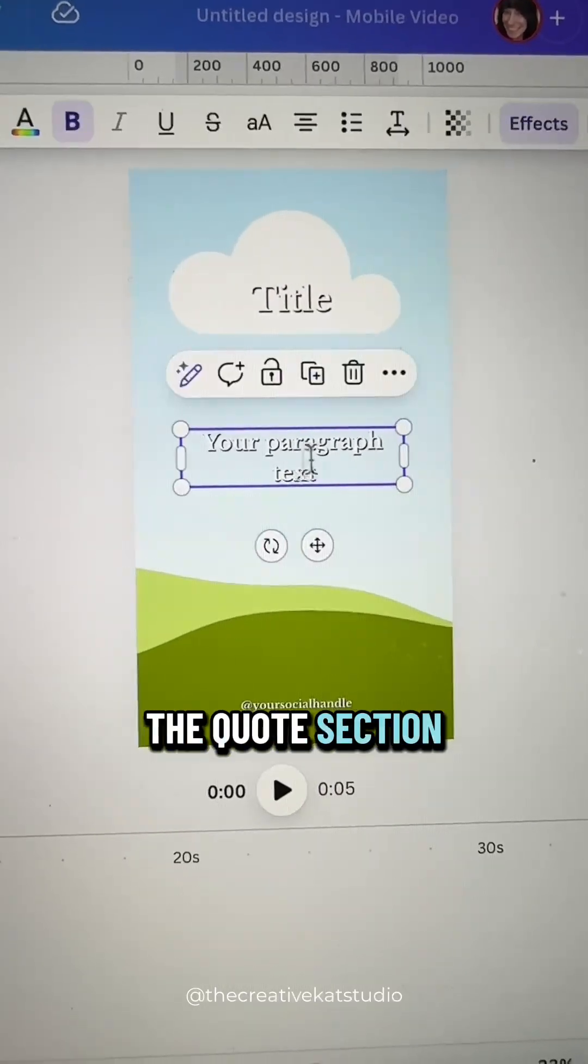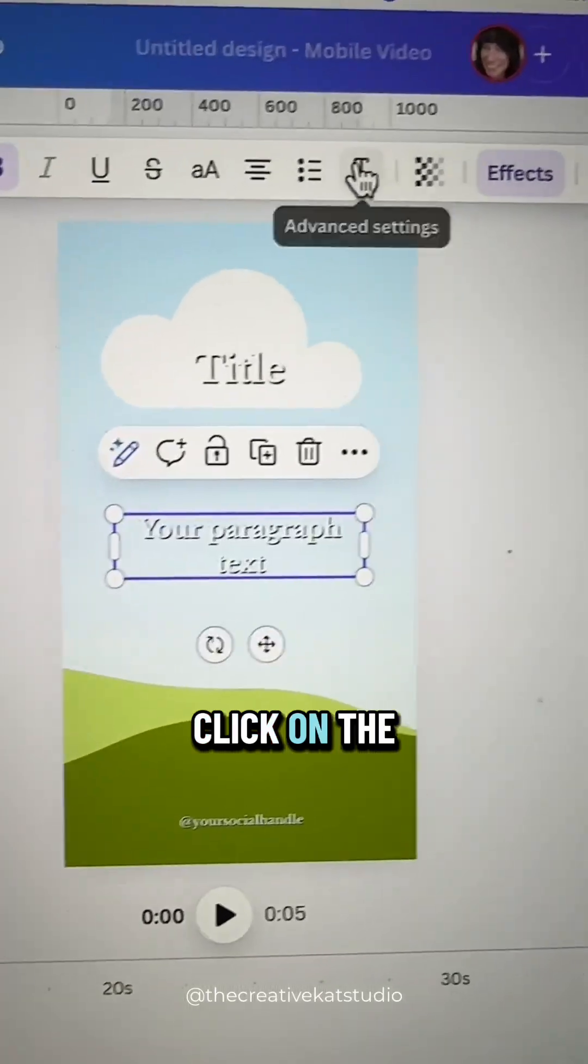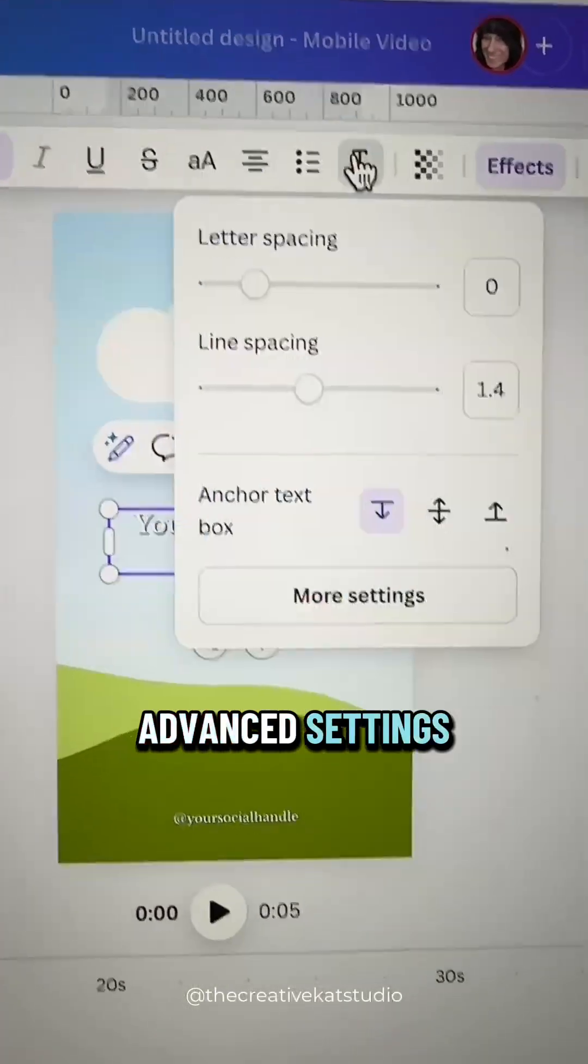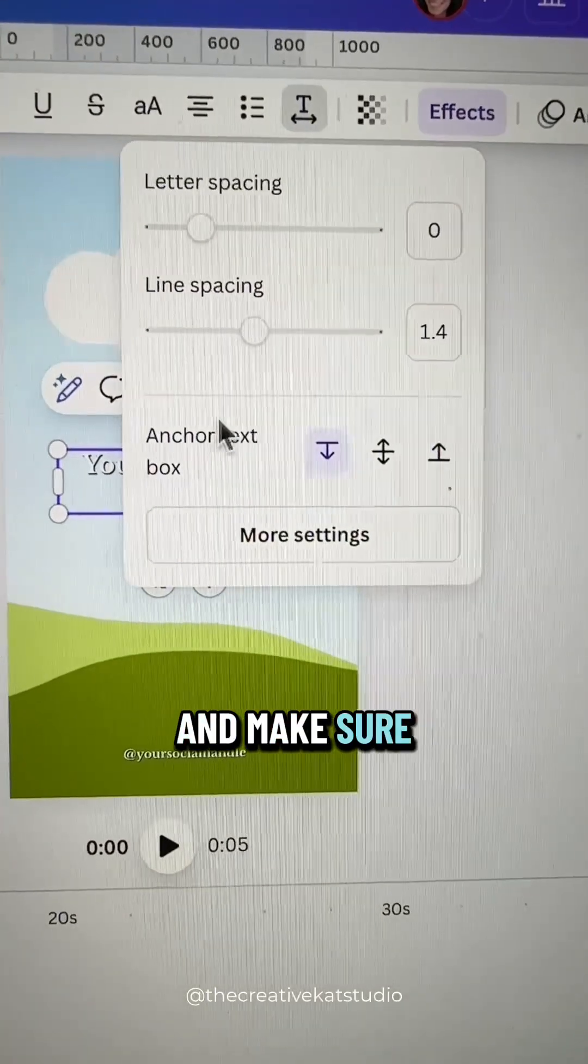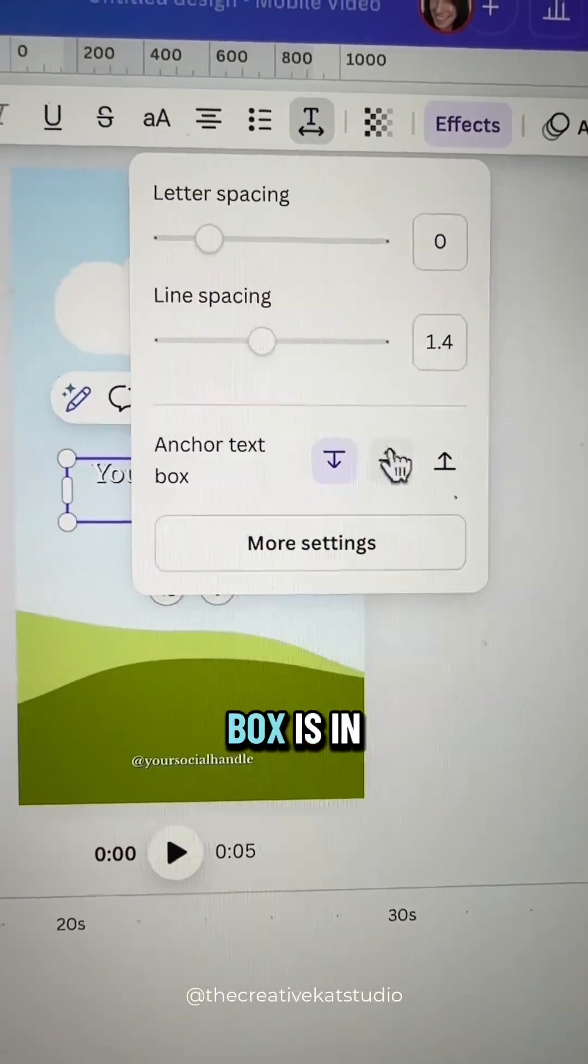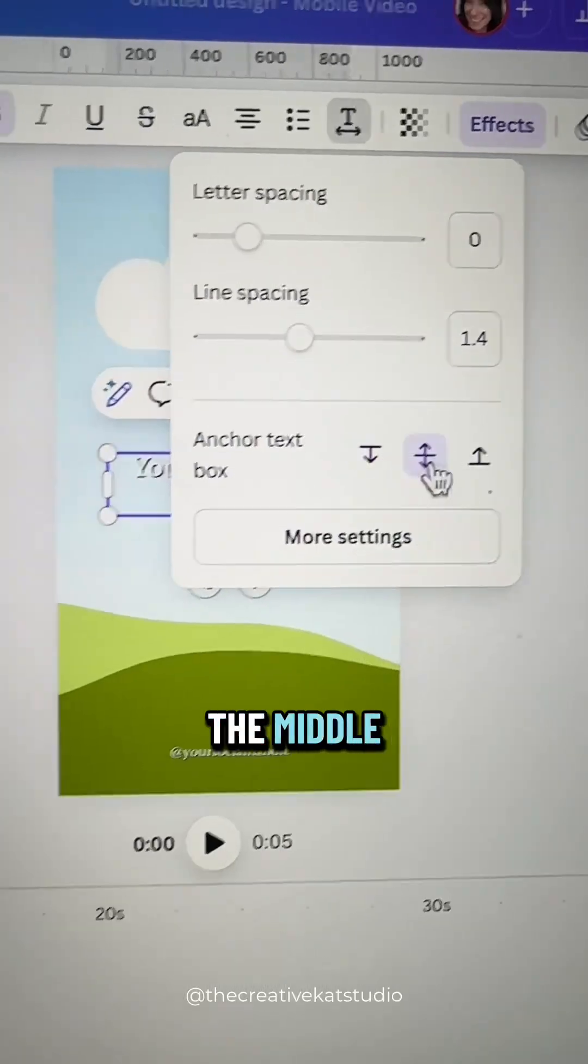For the quote section, click on the advanced settings and make sure that the anchor box is in the middle.